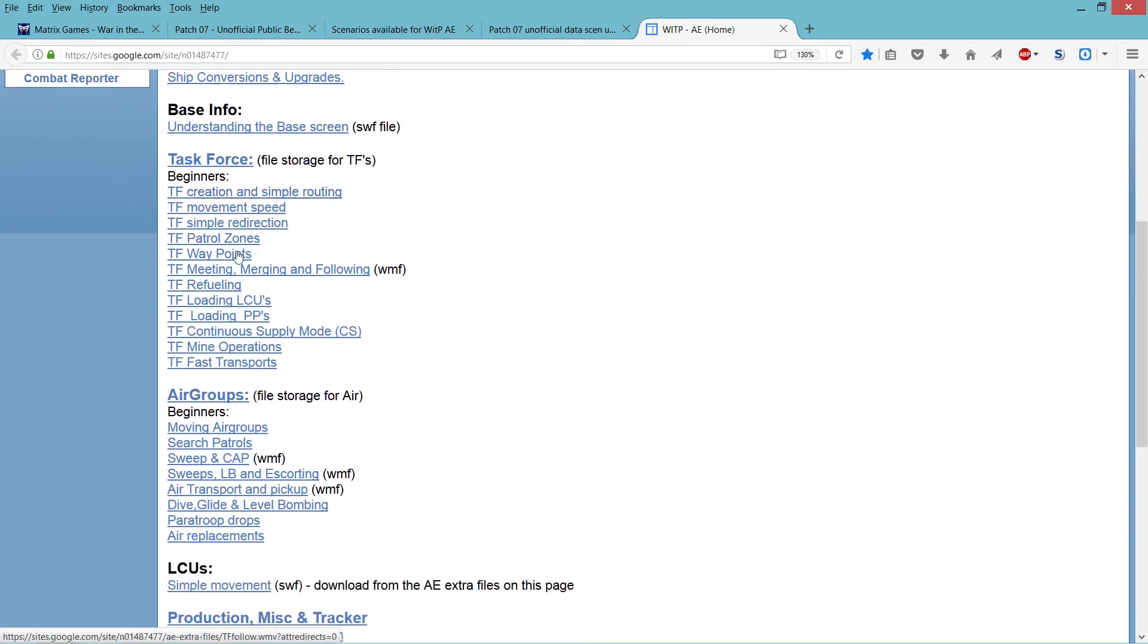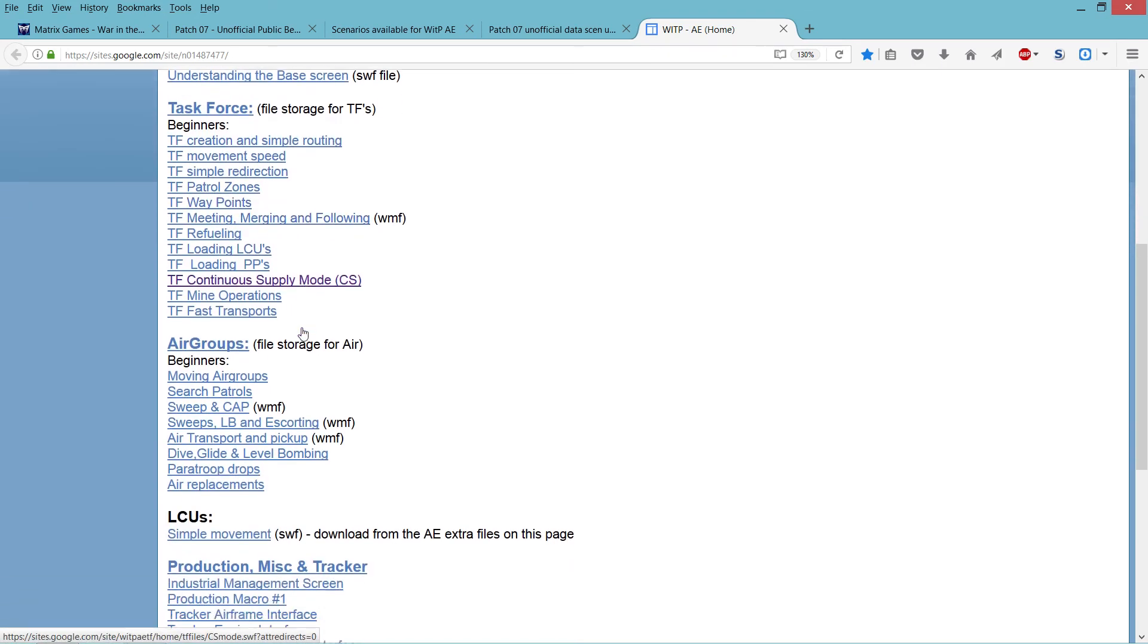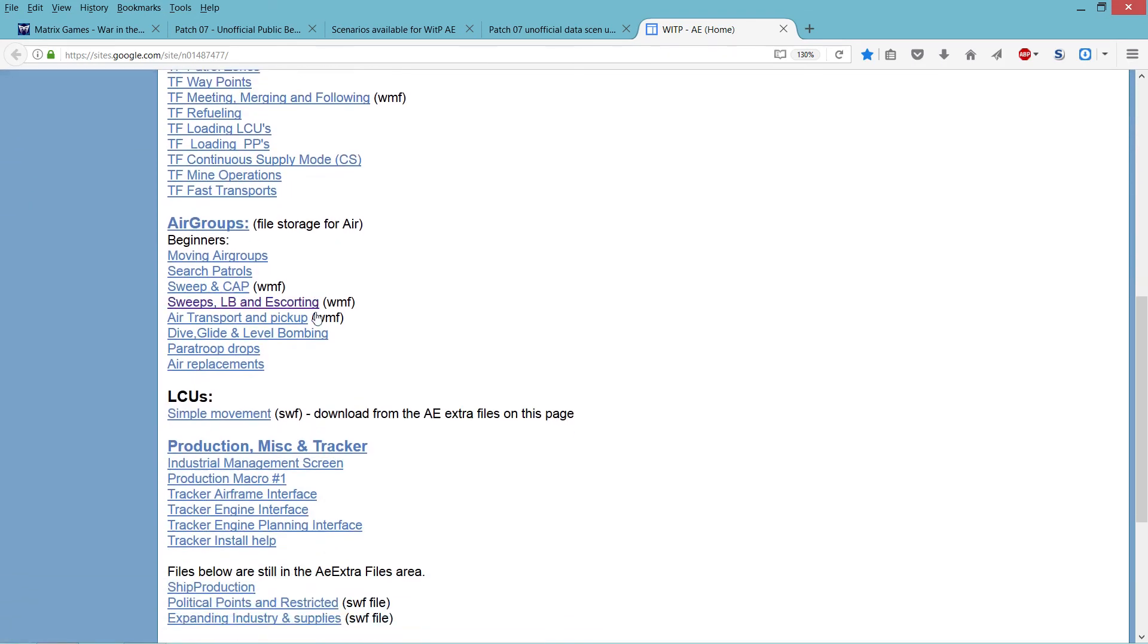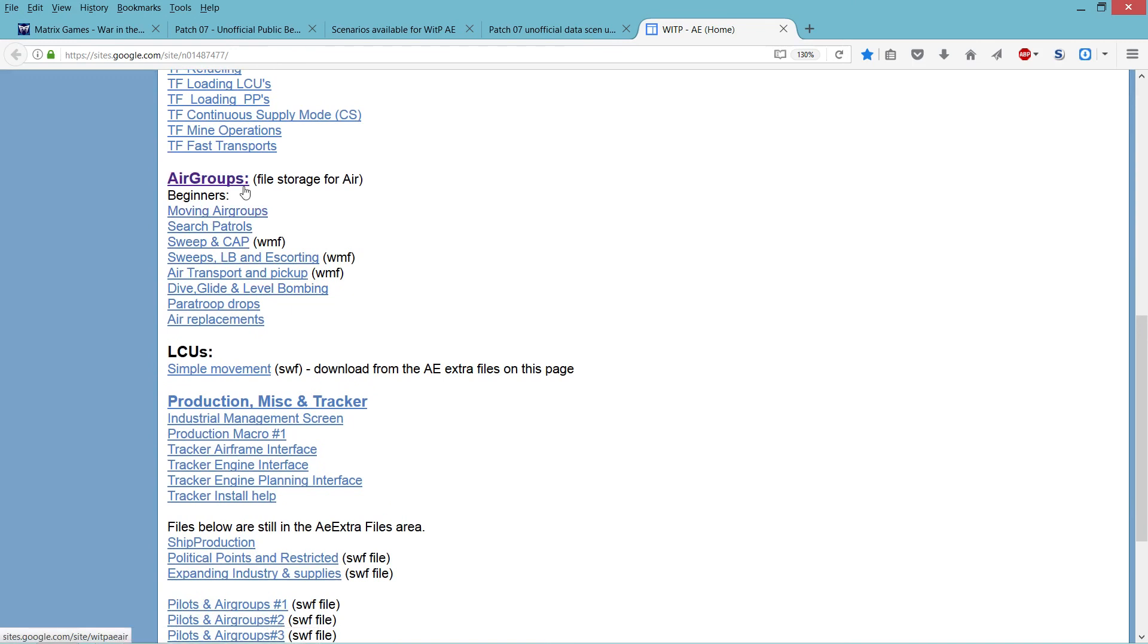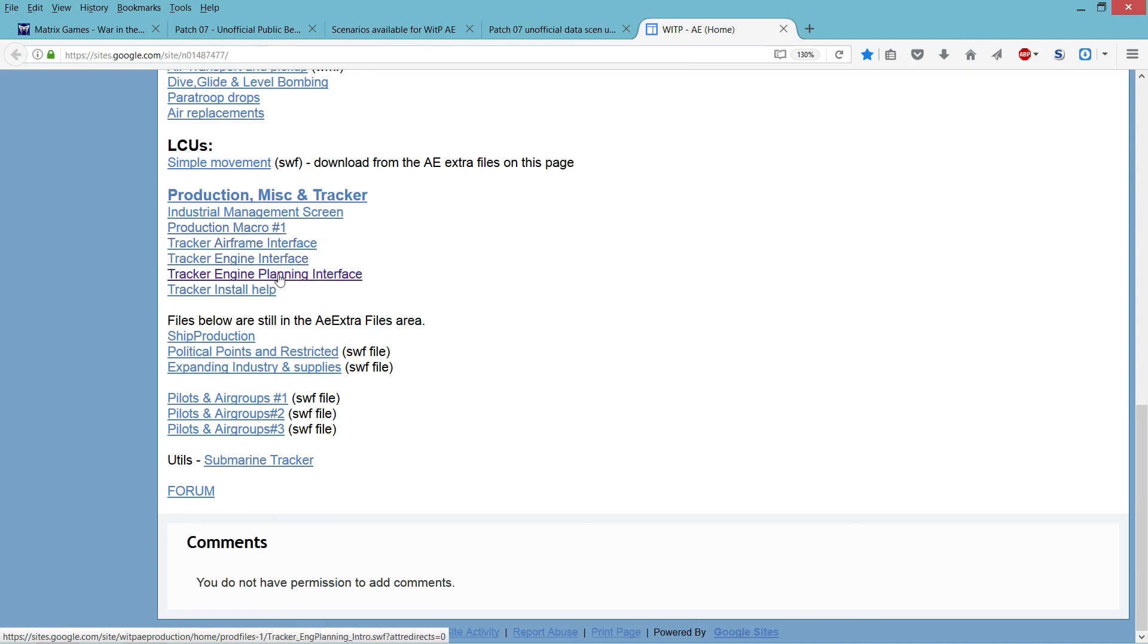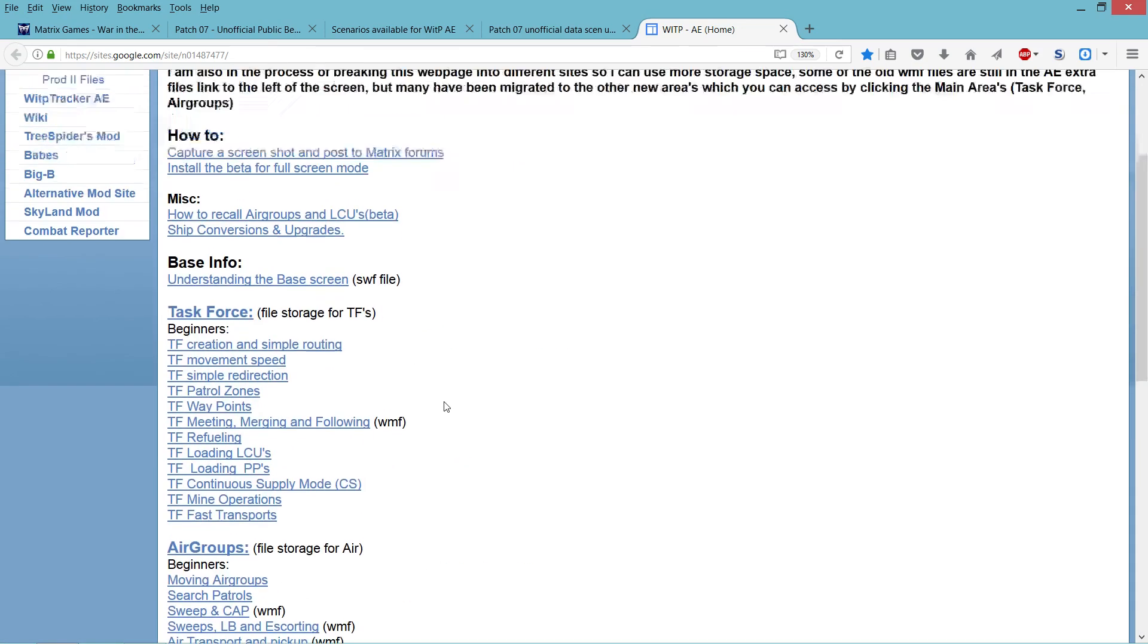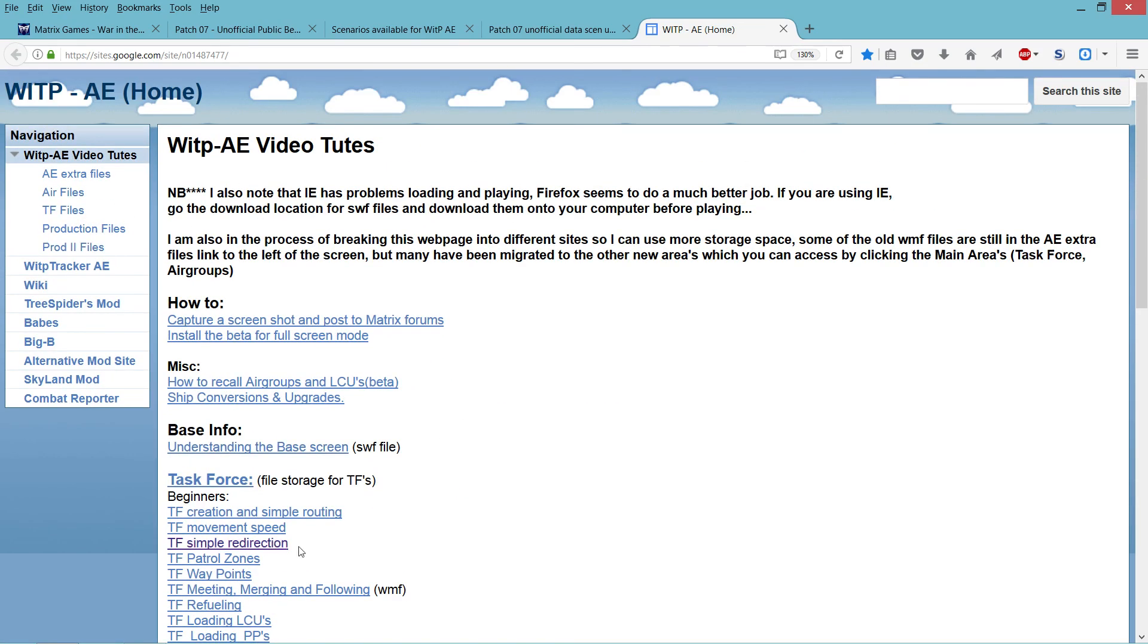And they go through everything, how to create a task force of ships and move them and combat with them, same for air groups, how to create them, how to create land units, production for Japan, and simple movement of land units, how to use political points and buy them, industry, very important for Japan if you play the campaign game, which I'm not, I'm not advanced yet, and all of this stuff is great.